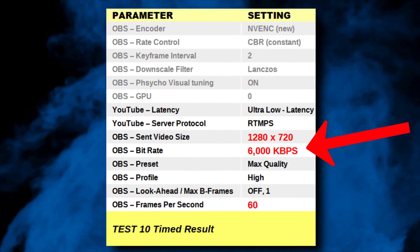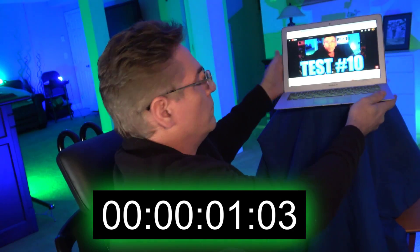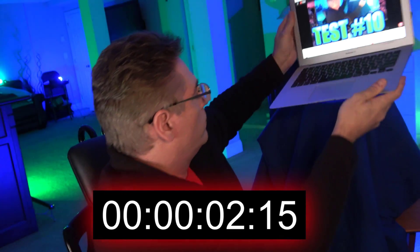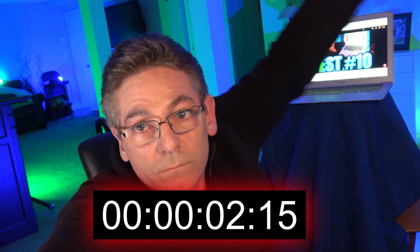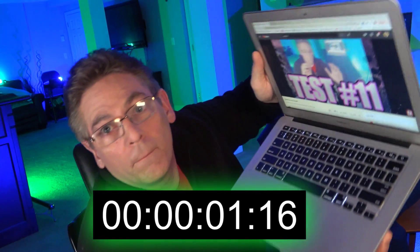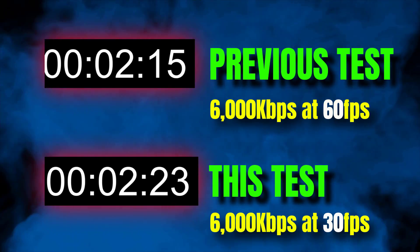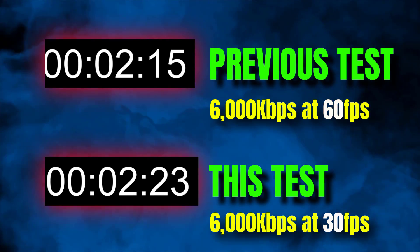Our only remaining option is to go from 1080p output to 720p at 6,000 kilobits per second, bumping back up to 60 frames per second. No joy — it looks like we just can't squeeze under that two-second mark. We then tried reducing the frames per second and again got an increase in lag. This is the second time reducing frames per second caused more lag; I just don't understand why that dynamic occurs.